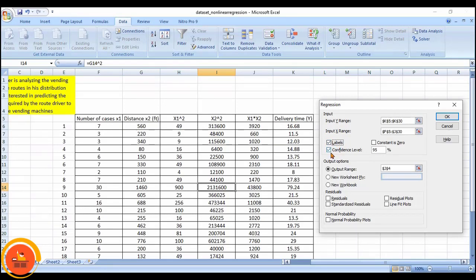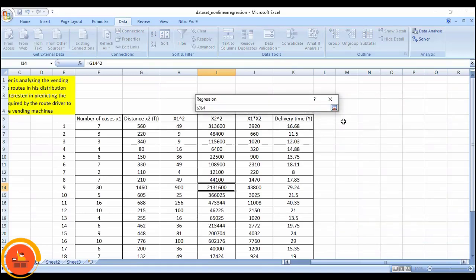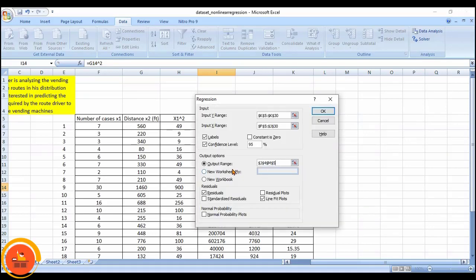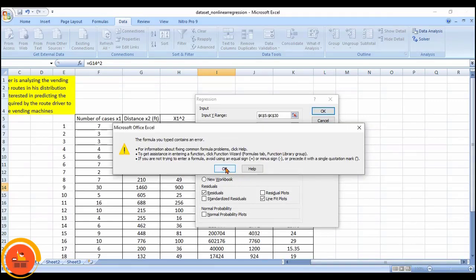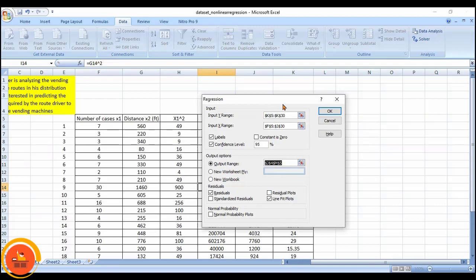I will select Labels and check the confidence level at 95%. We leave 5% because since it is an experiment there will be multiple kinds of errors. I am also going to estimate the residuals — I will explain what residuals are a little bit later — and then line fit plots. The output range I am going to display after this particular line. Then I will click OK.